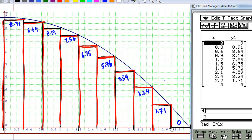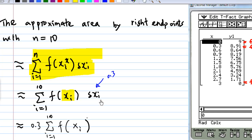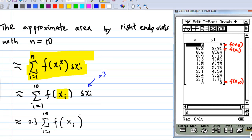The Riemann sum using the right endpoint is equal to the summation of f(x_i*) times Δx_i. Here, x_i* equals x_i since I chose the right endpoint, and Δx_i equals 0.3. I sum f(x_1), f(x_2), f(x_3), all the way to f(x_10).